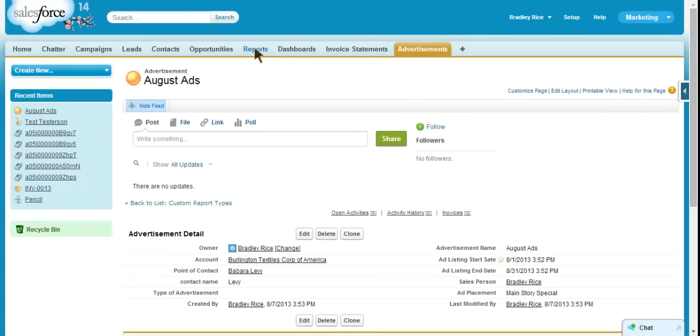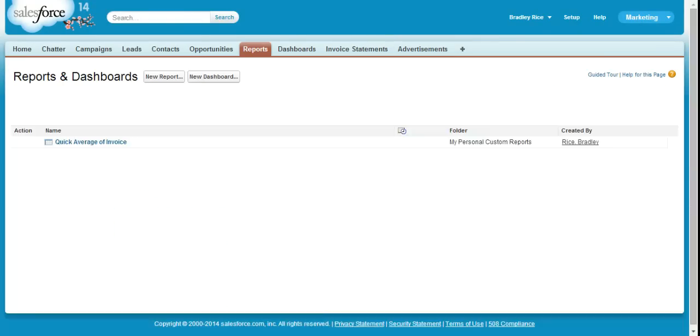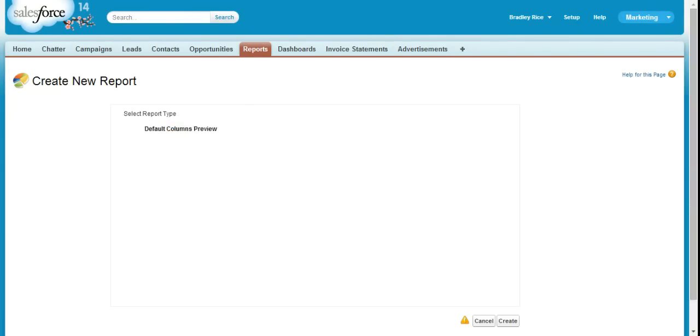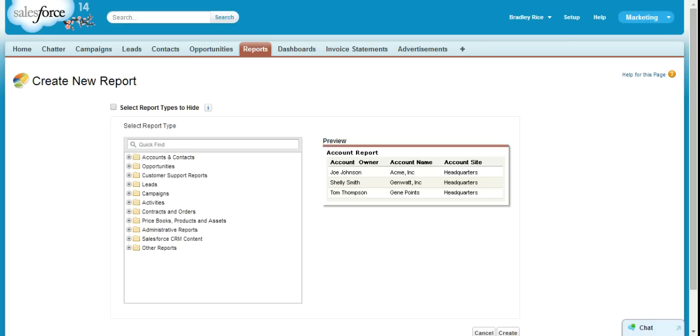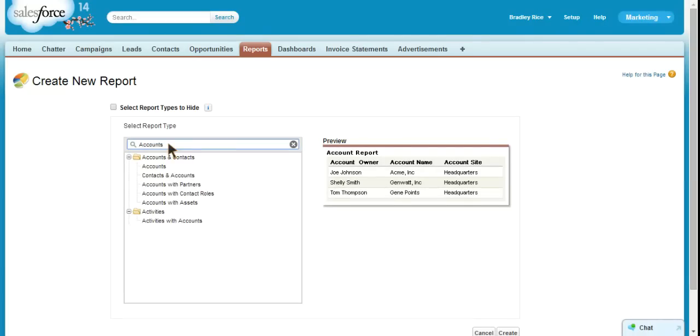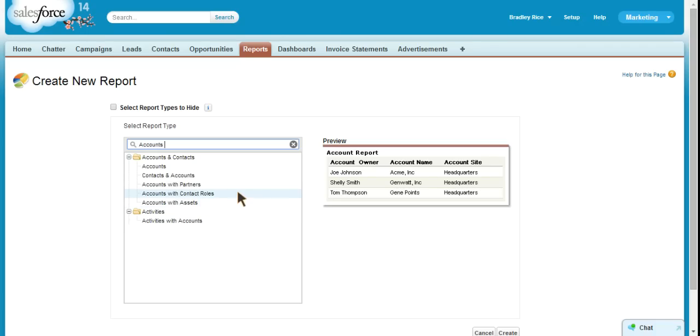So I'm going to go to reports, and I'm going to attempt to create a new report to show me accounts with advertisements. So as I look at my accounts reports, I see accounts, contacts and accounts, accounts with contact roles, activities with accounts. So I'm kind of running into an issue here where I'm going to need a custom report type to give me the information that I want to see.